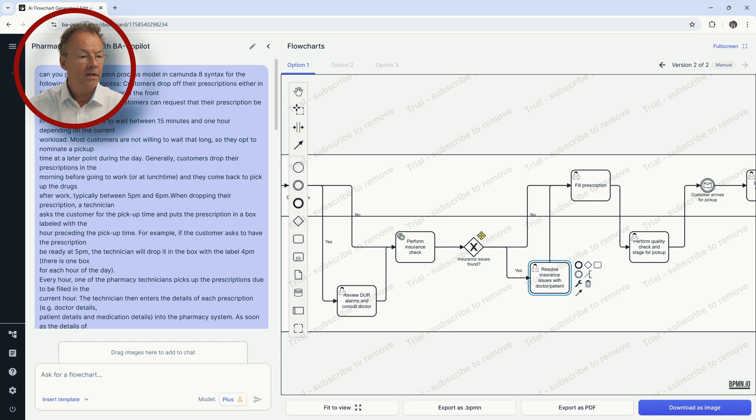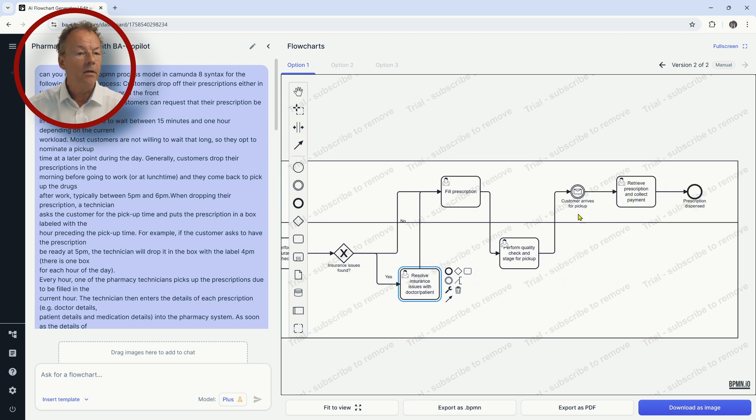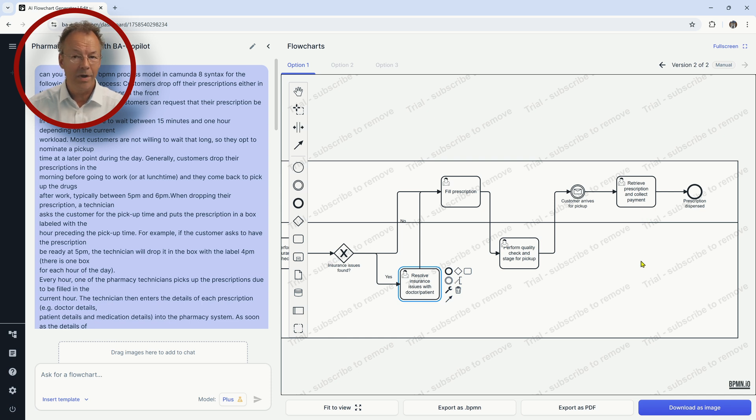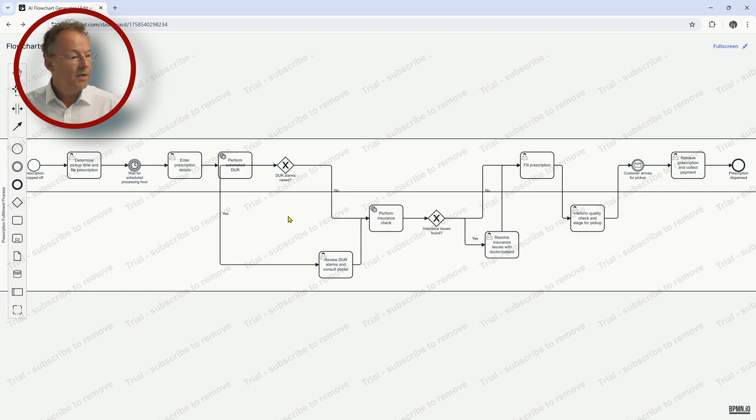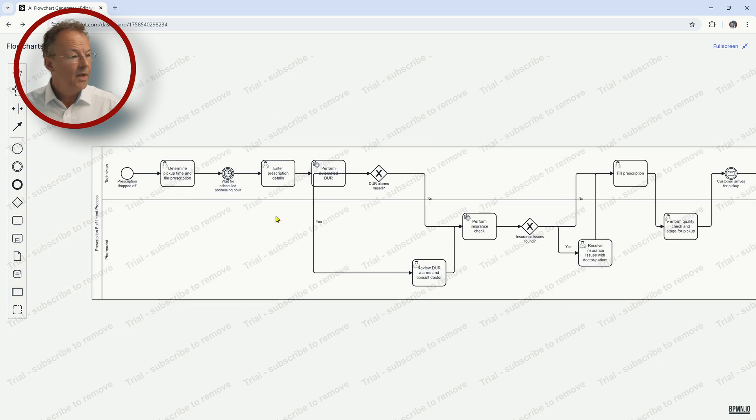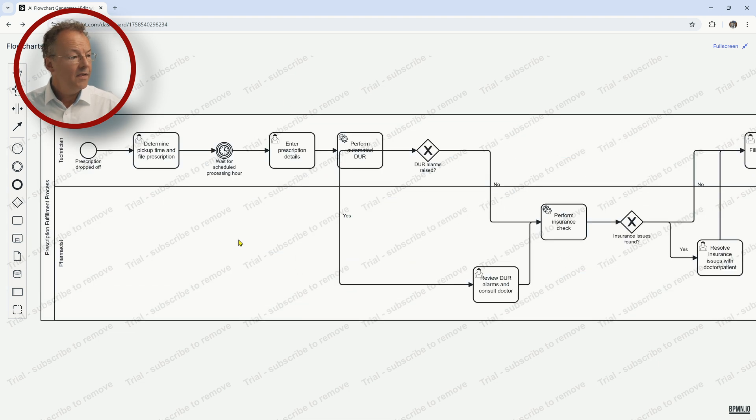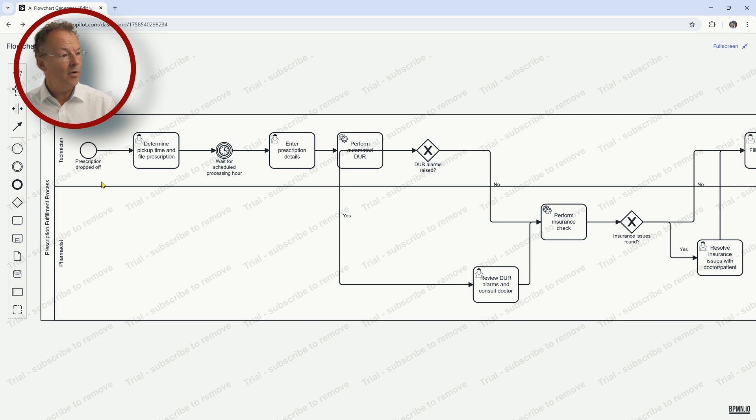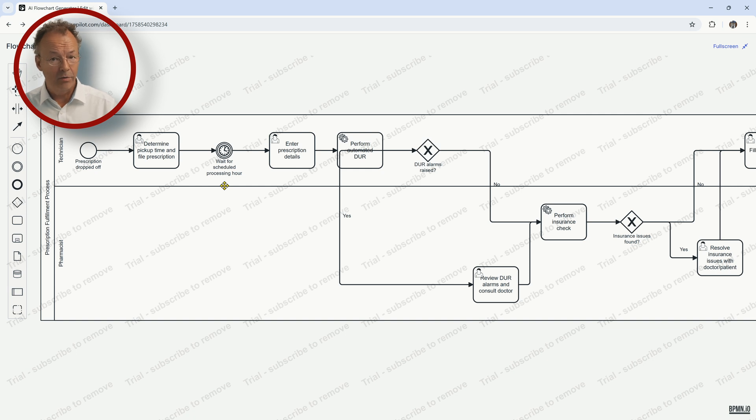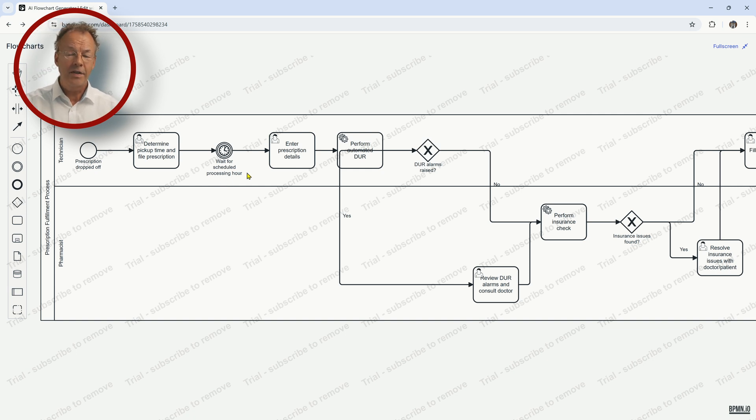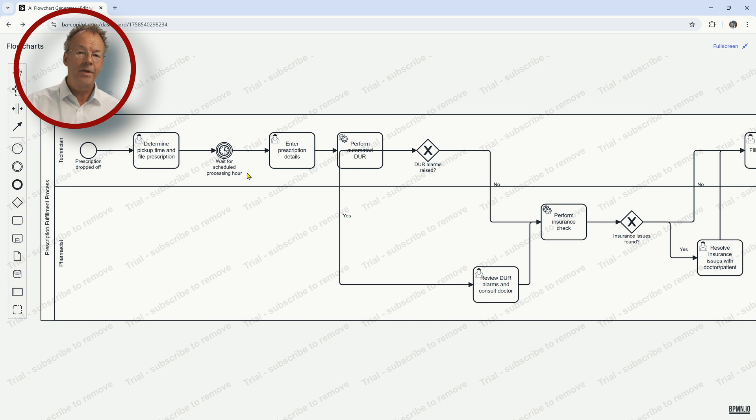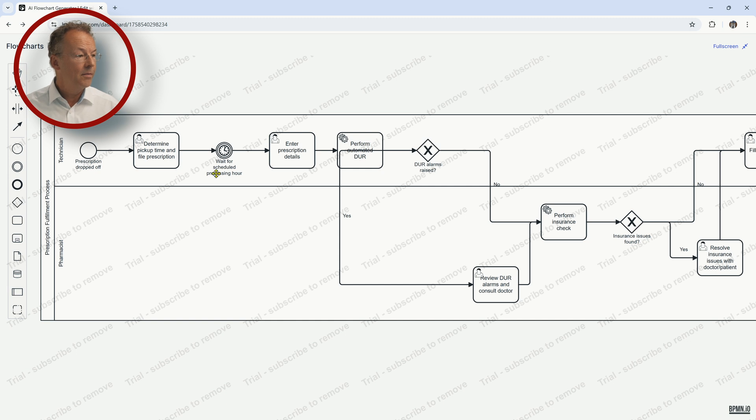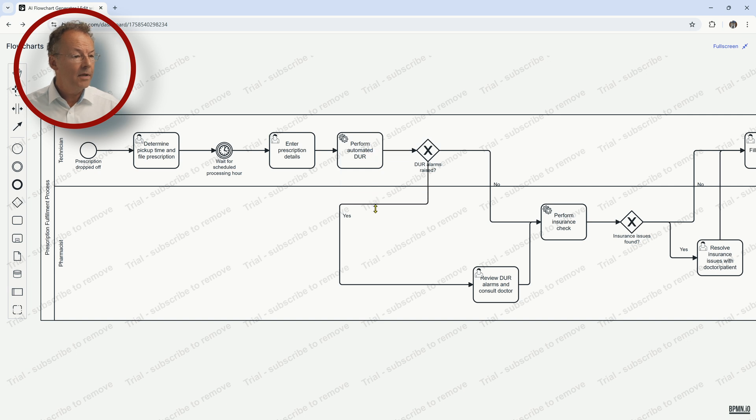This is an XOR split and then custom arrives for pickup, retrieve prescription and collect payment. So we have a syntactically correct diagram because it's opened here in this software. If we look at this business process, this solution, we can see that there is only one triggering event, prescription dropped off. So prescription dropped off and then we wait for the scheduled processing hour. And this is simply not correct because waiting for the processing hour and then picking up all the prescriptions that have been dropped off so far is a separate control flow. It's a separate business process, if you like.